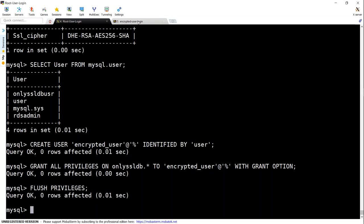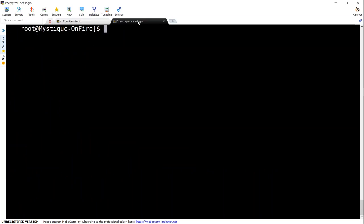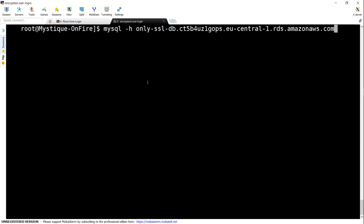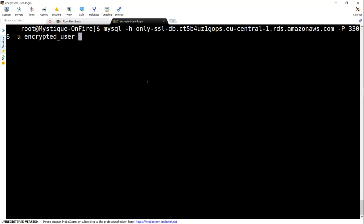So I have created another session with the same client and I'm going to connect to my database with encrypted_user ID now. Let us do that. Now, remember, we have not enabled SSL for this user. So we should be able to connect without providing the certificate for this user. So I'm just going to say encrypted_user and hyphen P for password.